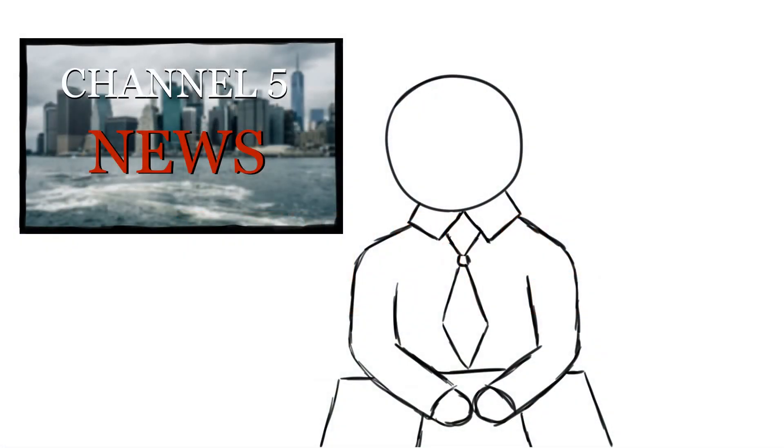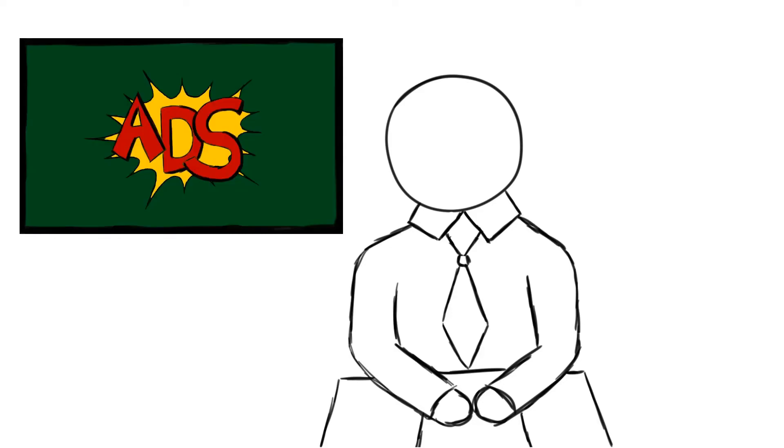Hello there, and welcome to Channel 5 News. But since we've already gone several seconds into our program, it is now time for our regularly scheduled ad break. Take it away, Steve.